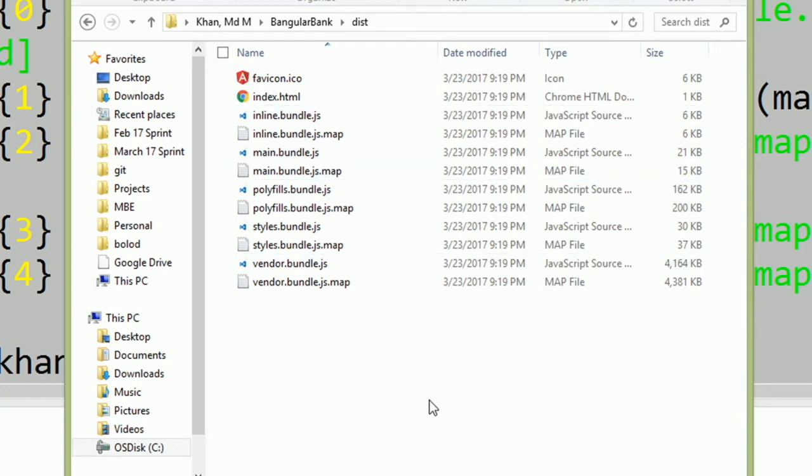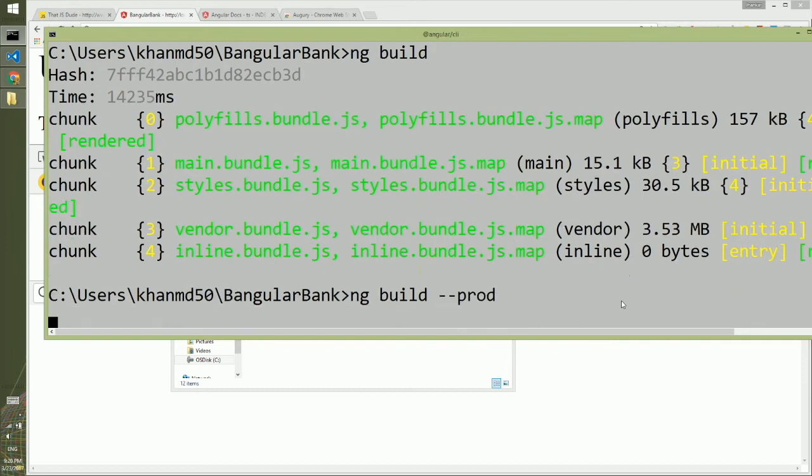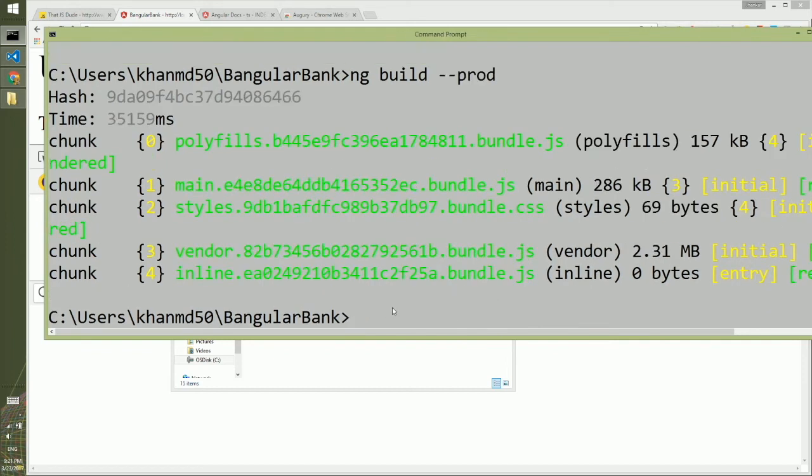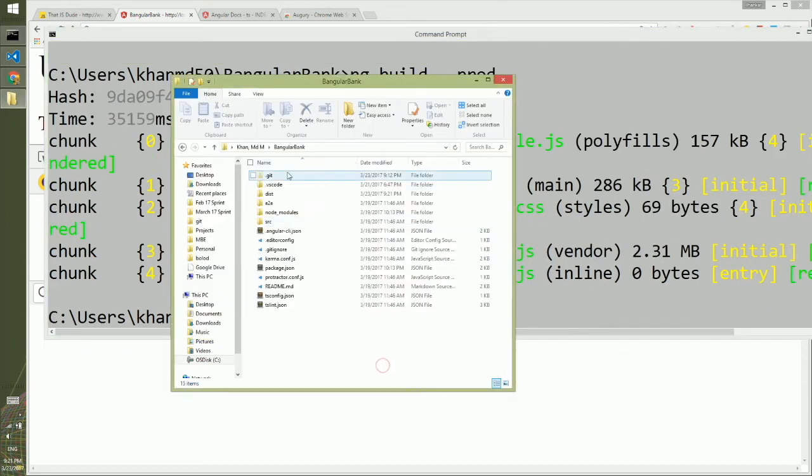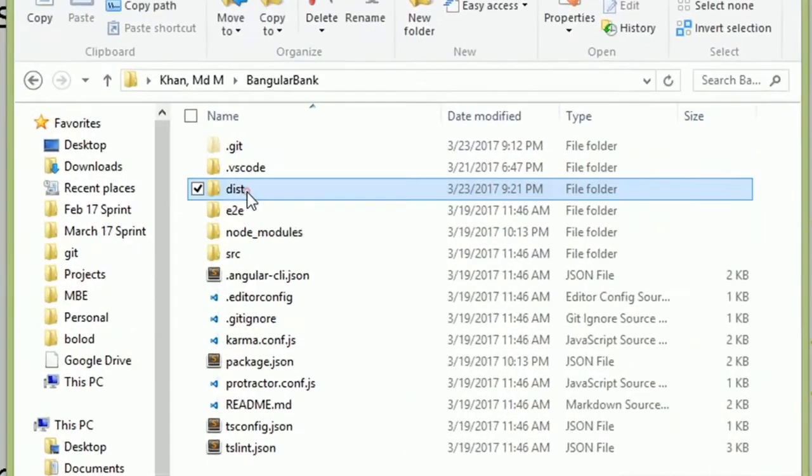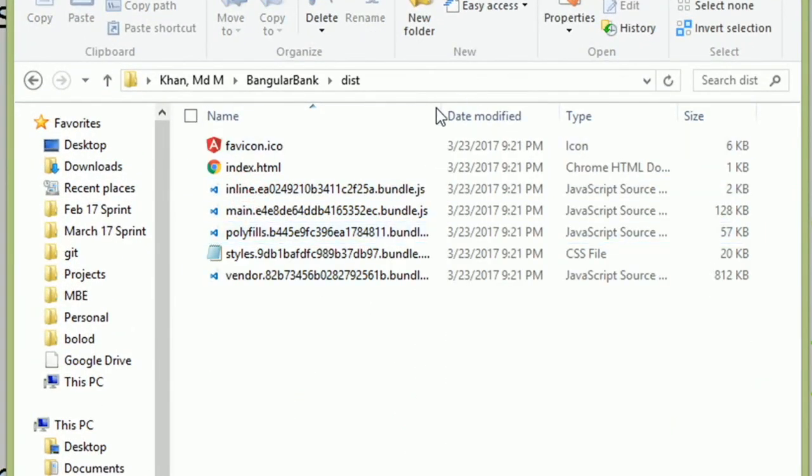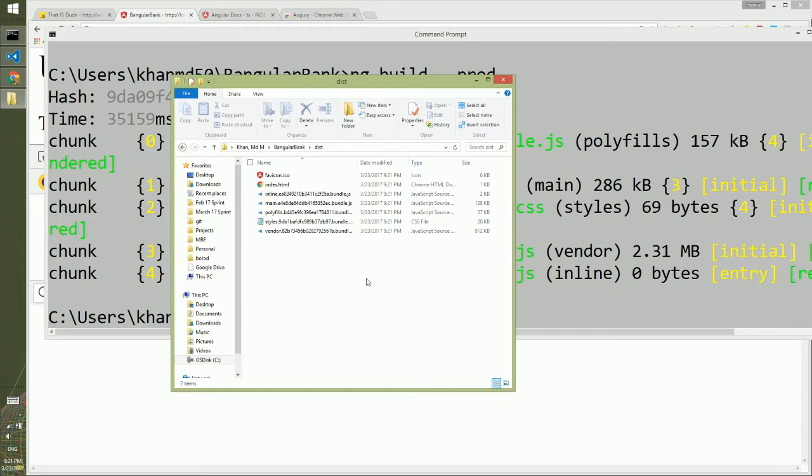To optimize your Angular 2 project for production, you need to execute 'ng build' and pass a flag '--prod'. When this command is done, you can go to the dist folder again and you'll see fewer files, all minified and ready for production deployment.